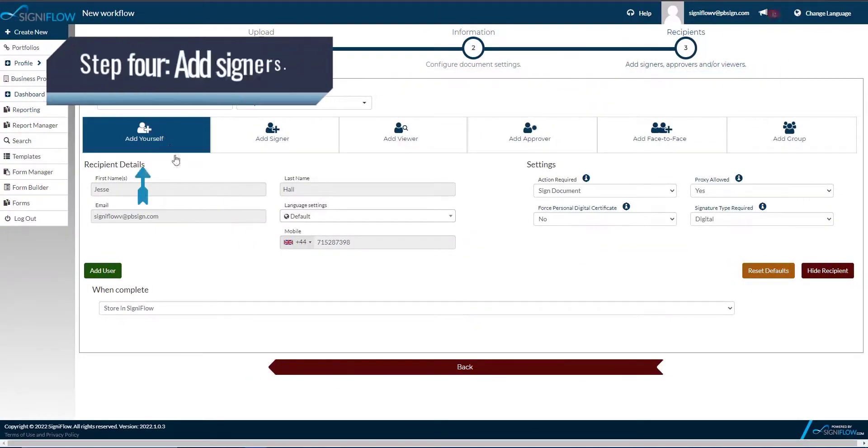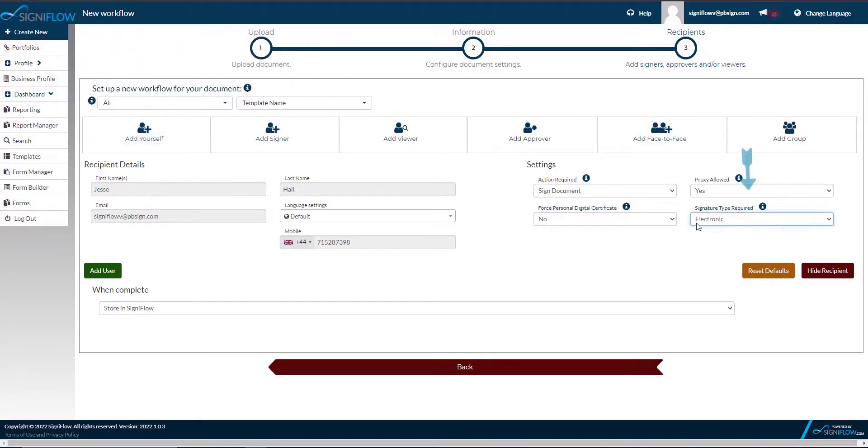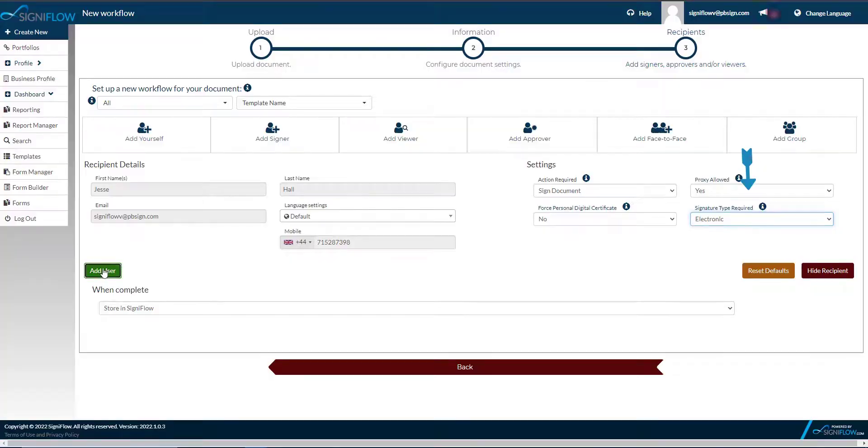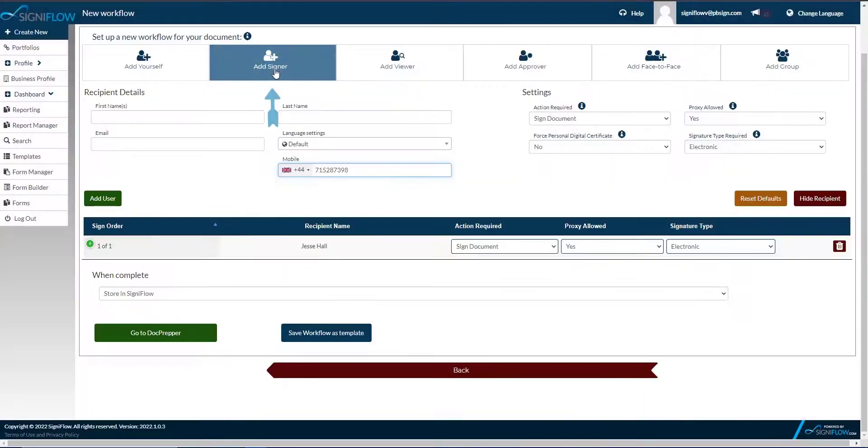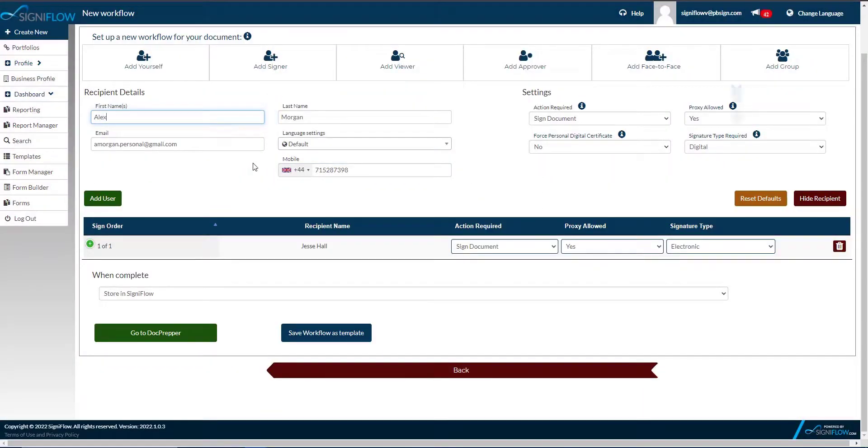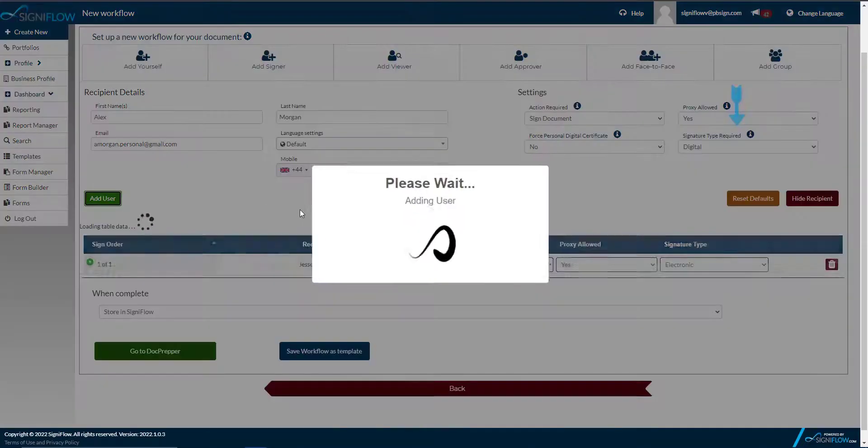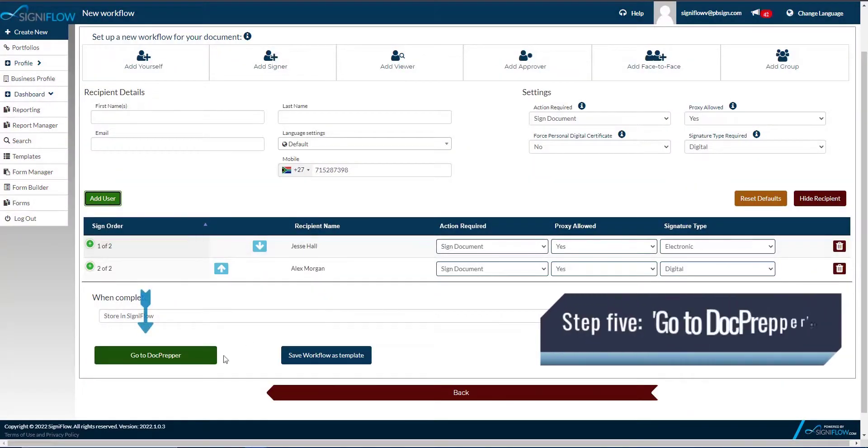Step 4. Add signers. For the first signer, I will set up an electronic signature and for the second signer, the more advanced built-in digital signature. Simply choose the signature type from the drop-down menu on the right.